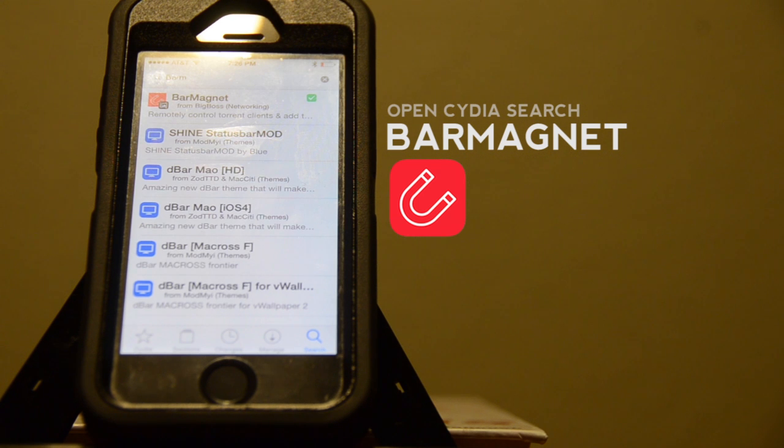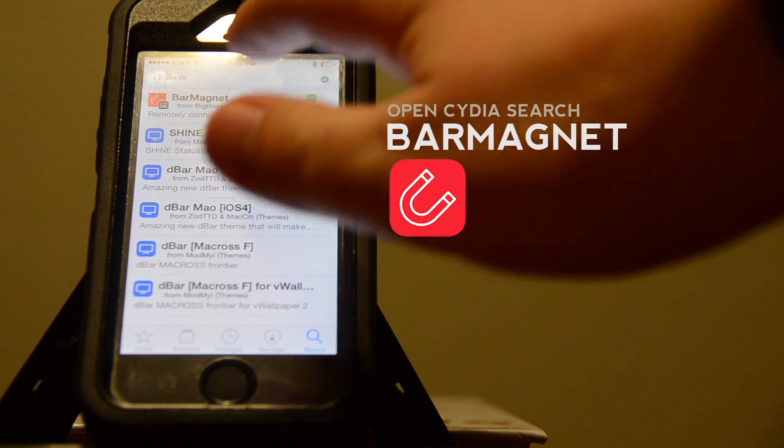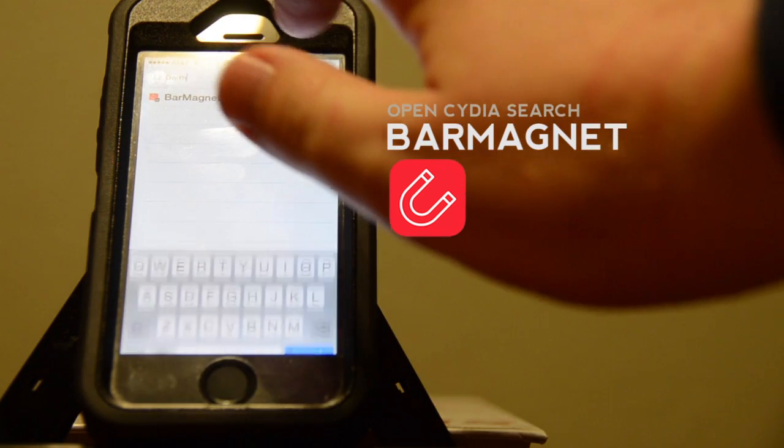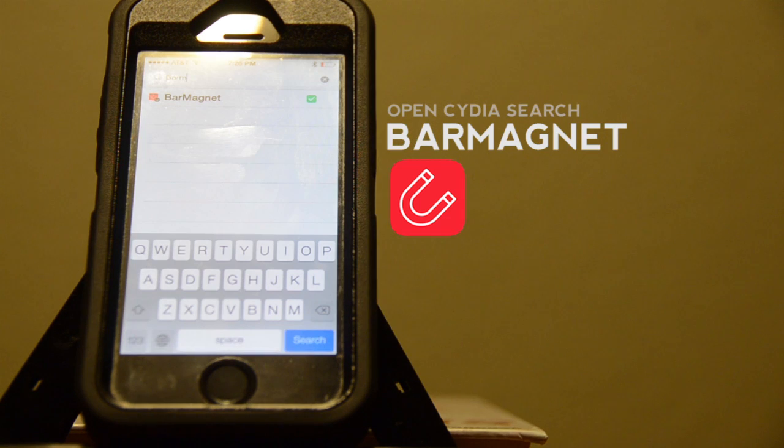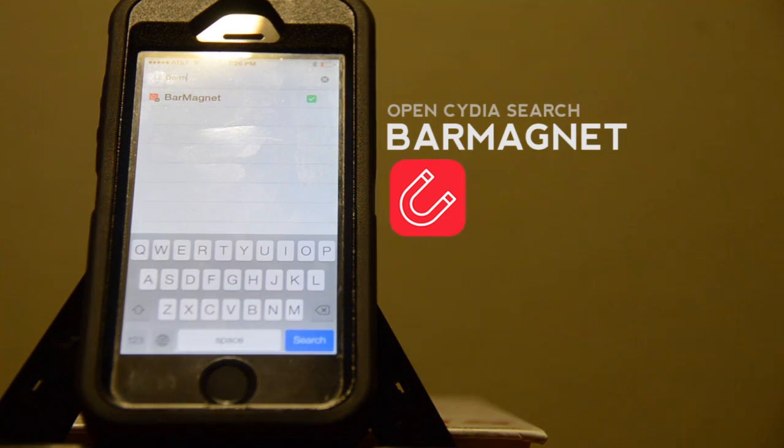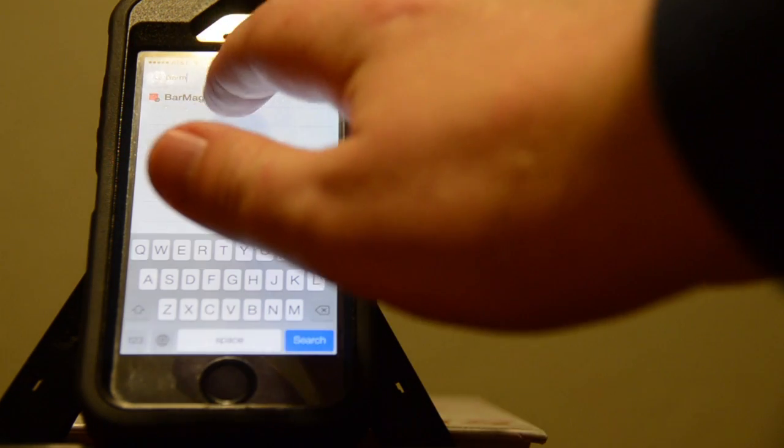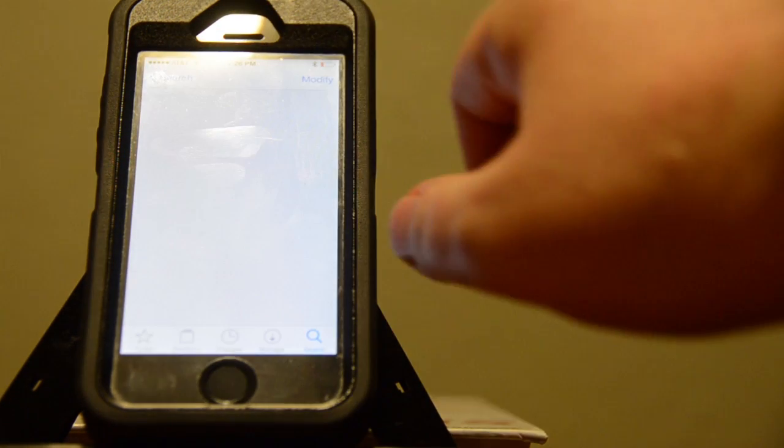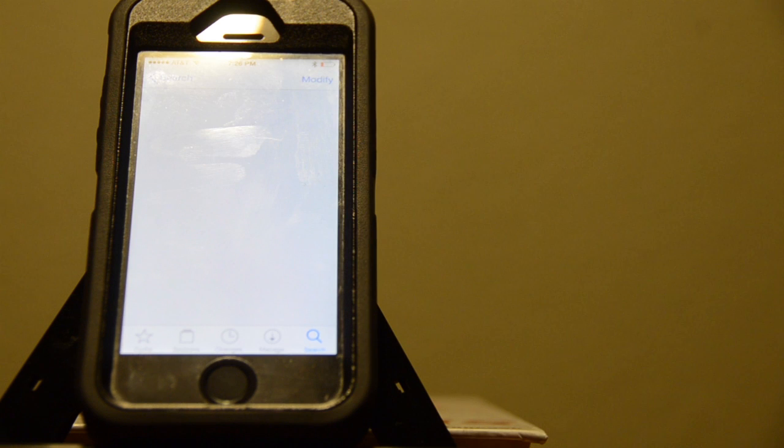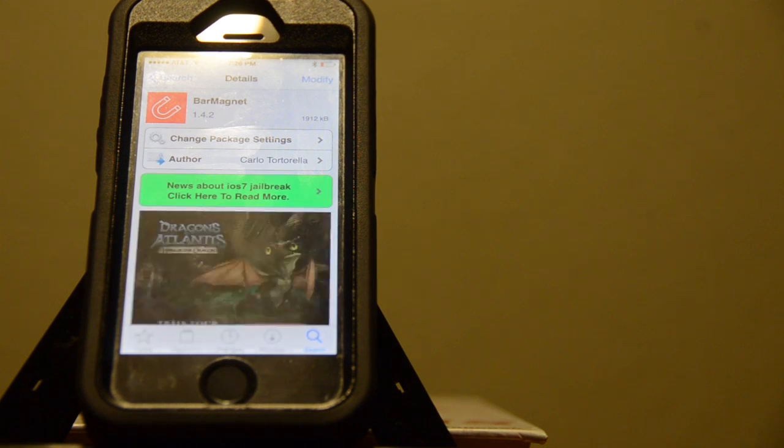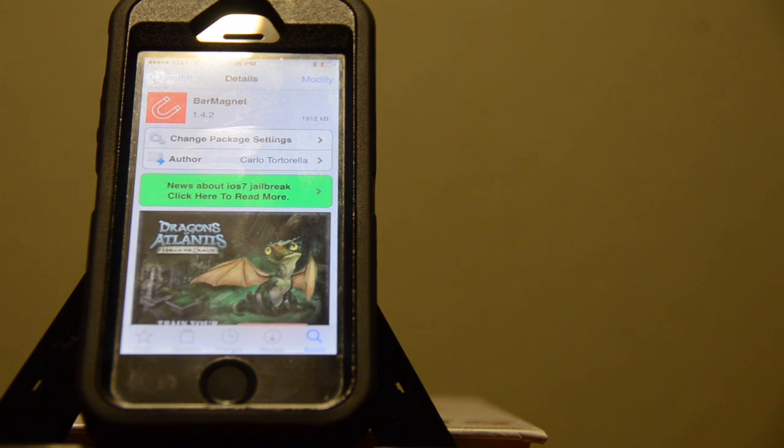To get Barmagnet, open Cydia and search Barmagnet, one word. If you search B-A-R-M, it should come up. Select it and you'll click install. Now I've already installed it, so I'm going to bypass this part and go straight to the app.